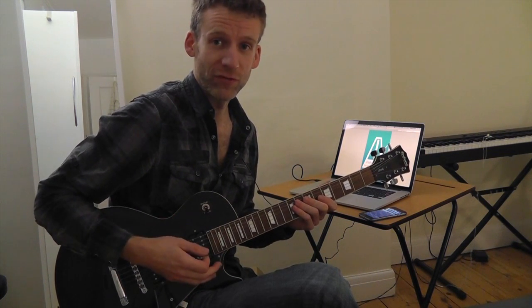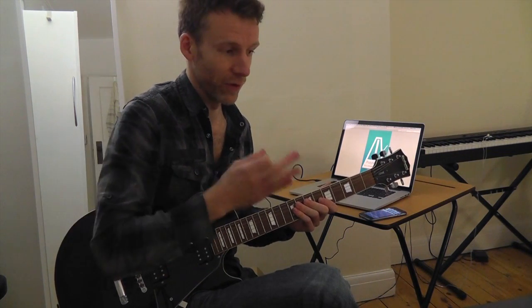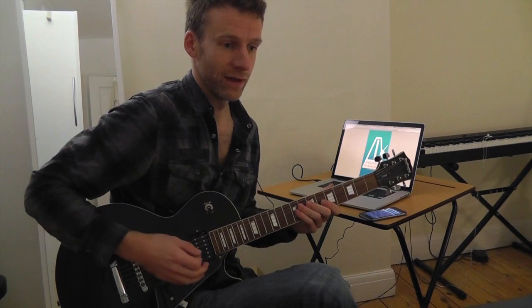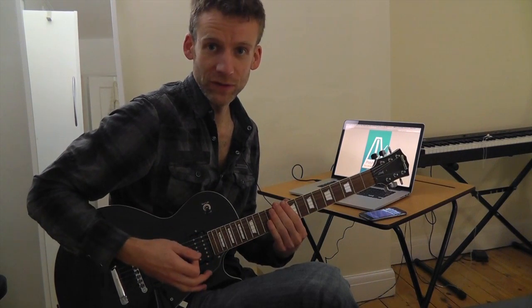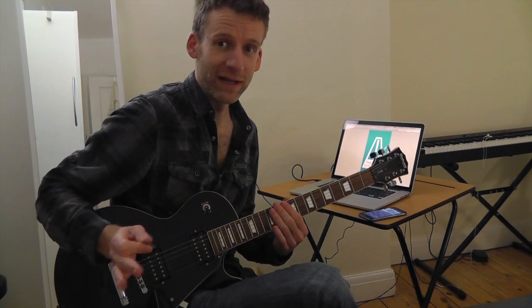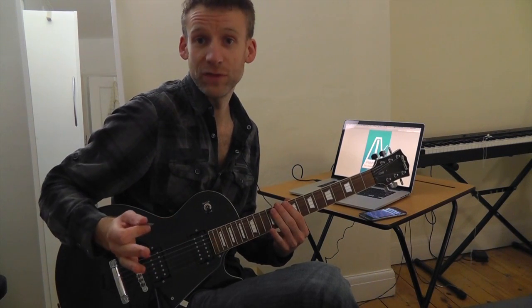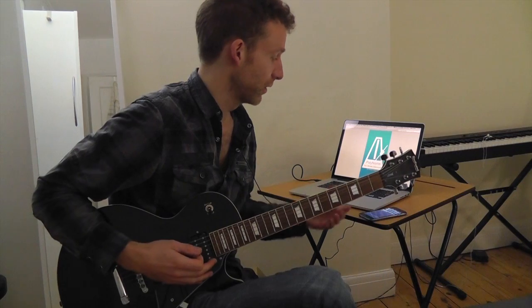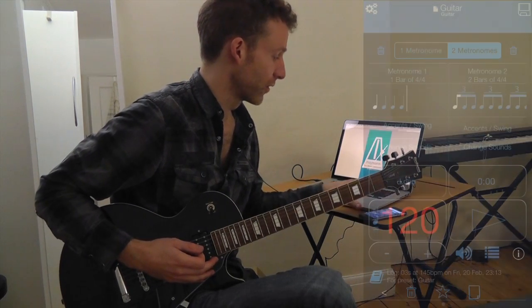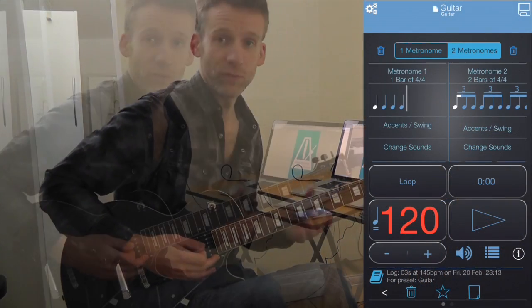With a regular metronome you can only program in quarter notes and you can play to those, but you don't hear how the subdivision rates change. With Polynome you can program different rates.